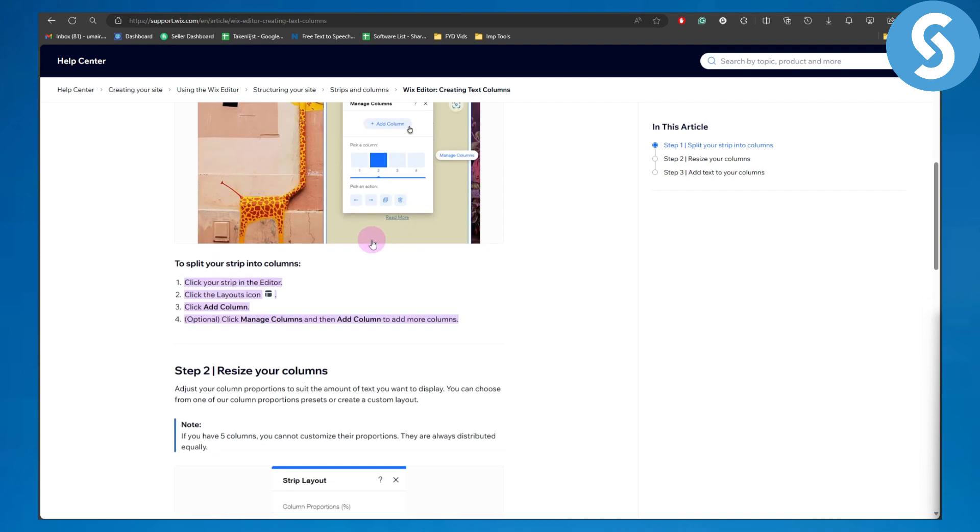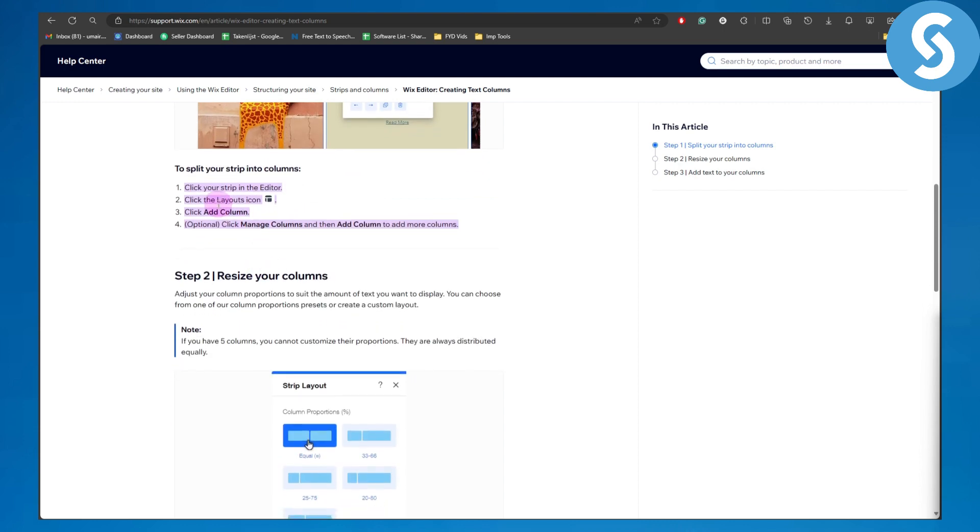To split your strip into columns, simply click on strip editor, click on layouts, and click add column. This next step is optional: click manage columns and then add column to add more columns.